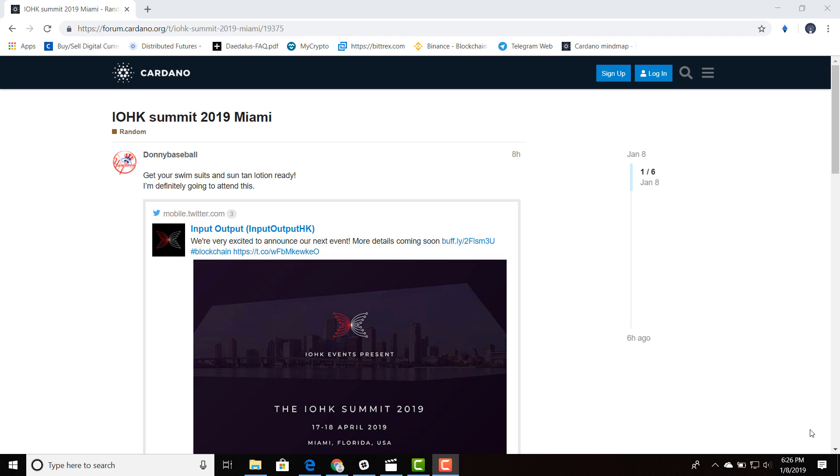Welcome everyone. I just wanted to recount the latest news. It's the IOHK Summit 2019. This is the big event that's coming up. It's April 17th and April 18th in Miami, Florida.